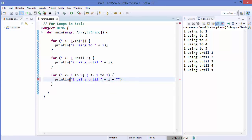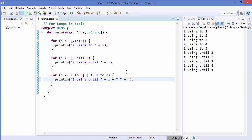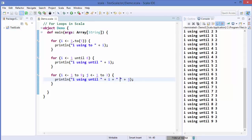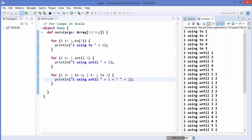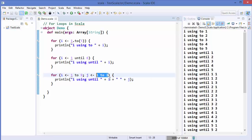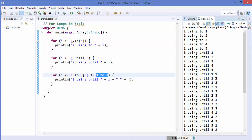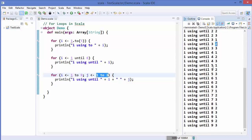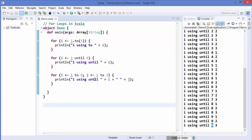We print the values of both `i` and `j`. Running the code, you can see it prints pairs: 1 1, 1 2, 1 3, then 2 1, 2 2, 2 3, and so on. The value of `j` cycles through 1 to 3 for each value of `i`, which goes up to 9. This behaves like a nested loop when you provide multiple ranges.